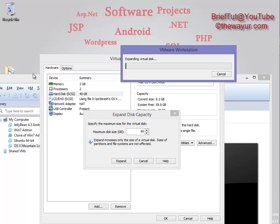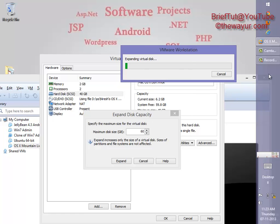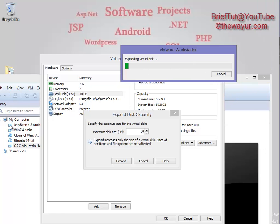You can increase any virtual machine's hard disk like this.